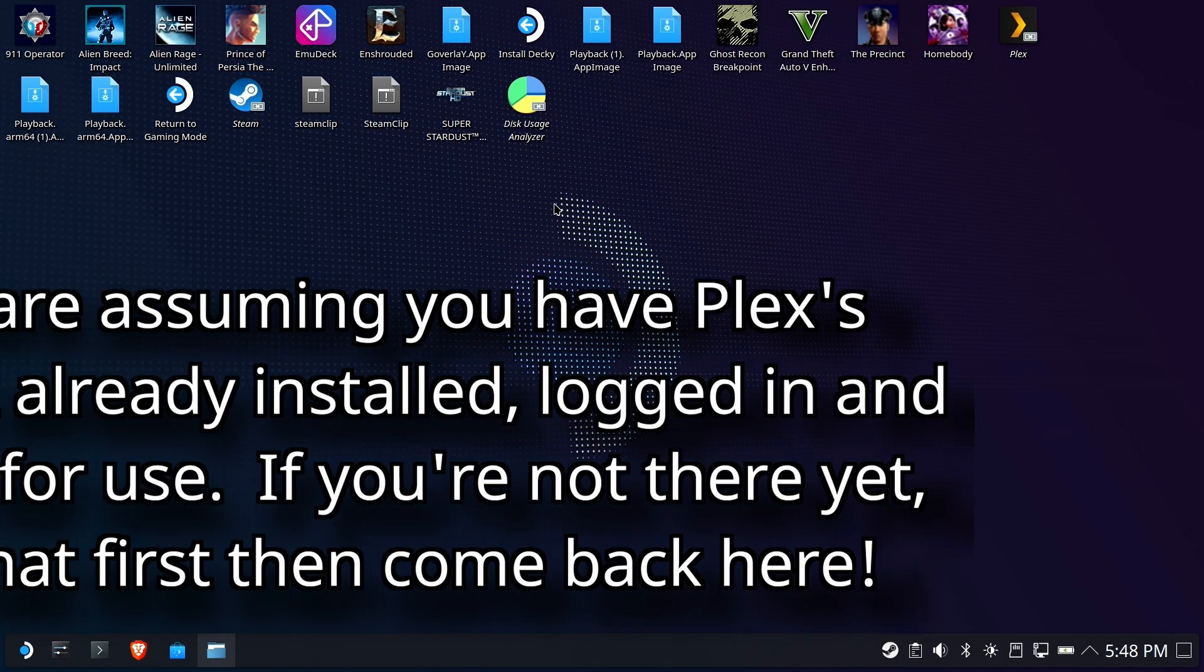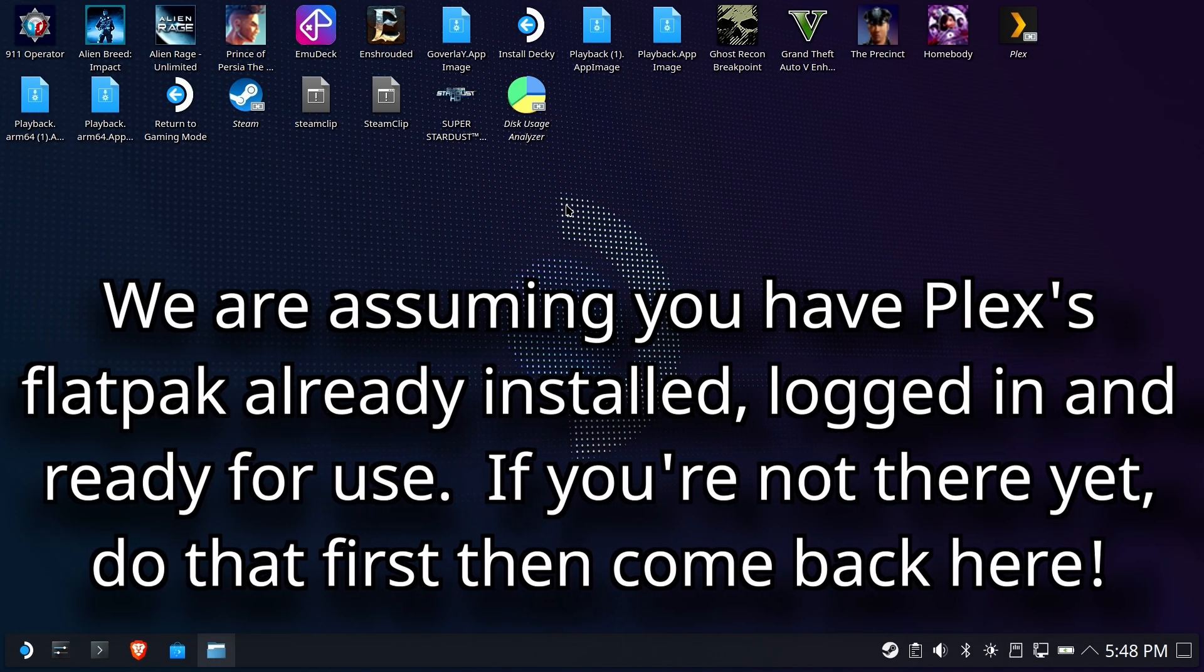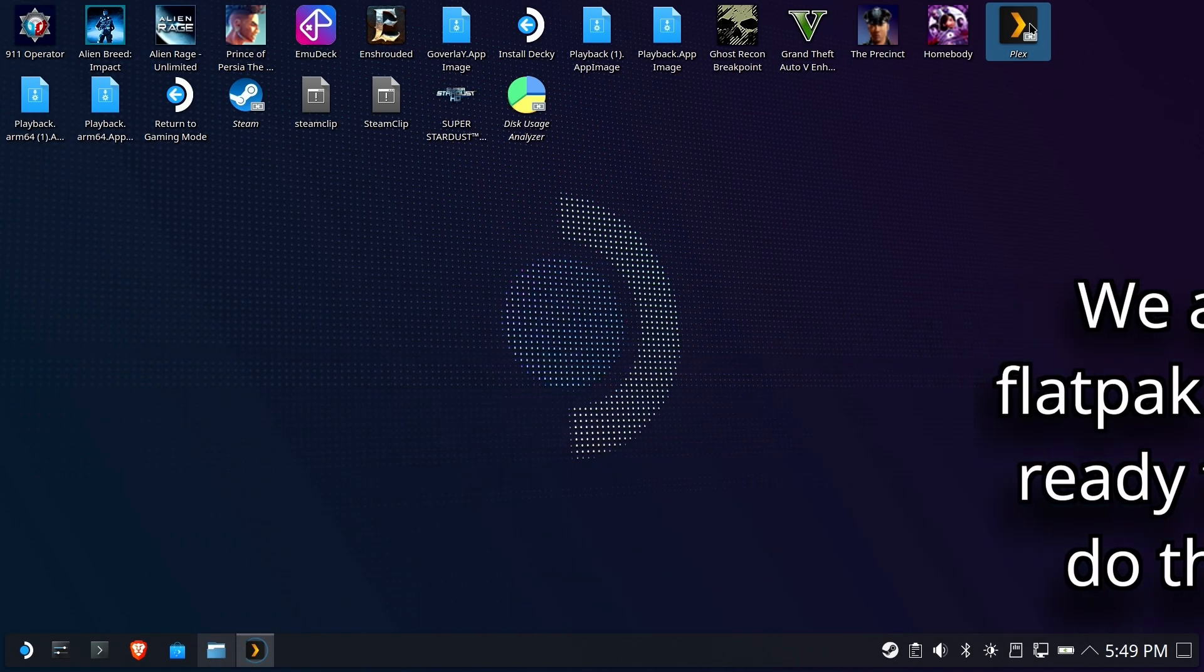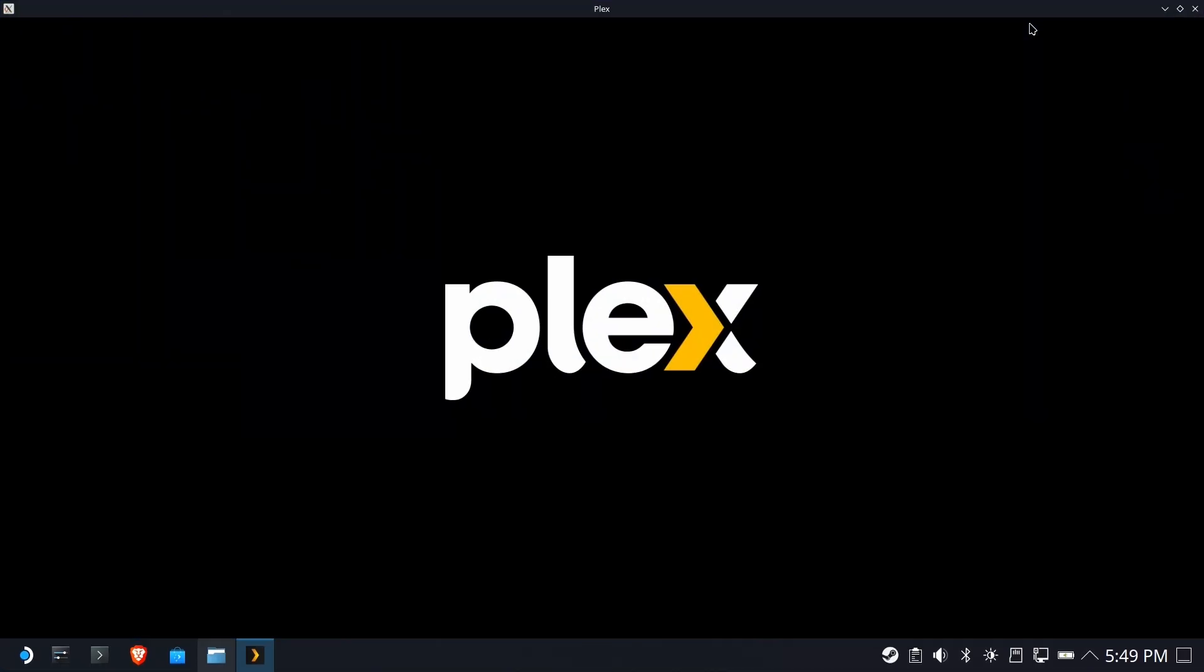Hi everyone, Shane Armonroe here. We're going to assume you have Plex installed and configured, everything's good to go. If not, go do that and then come back here.